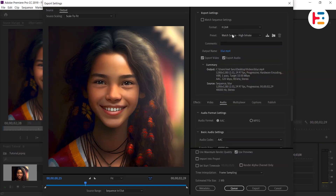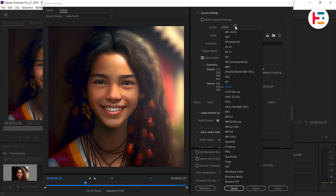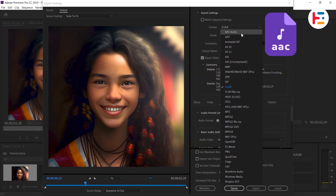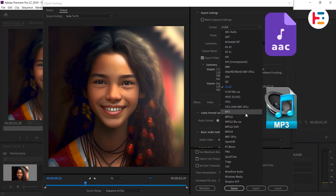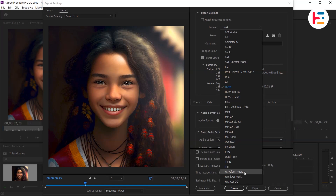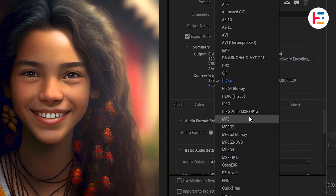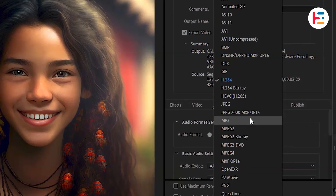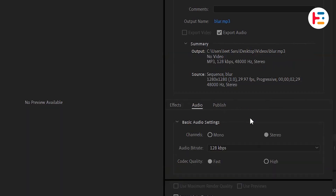If you have a specific format in mind for your audio export, you can select options such as AAC, MP3, or Waveform audio. For example, I personally find MP3 to work well, but feel free to pick other formats if you have specific compression or formatting requirements.